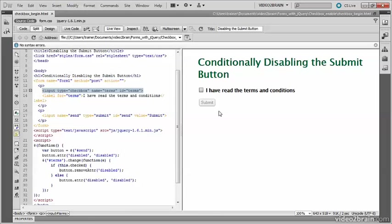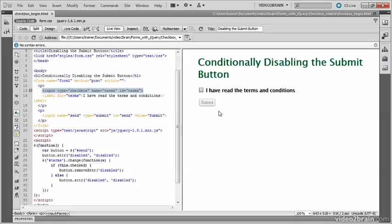Of course, you could use this with any form element that you want to toggle on and off. It doesn't need to be the submit button. It's important to realize, though, that this technique doesn't actually stop the form from being submitted if JavaScript is turned off. The form processing script on the web server still needs to check that all required fields have been filled in or selected.